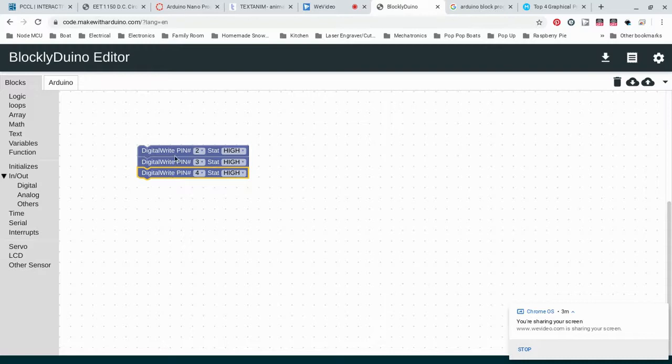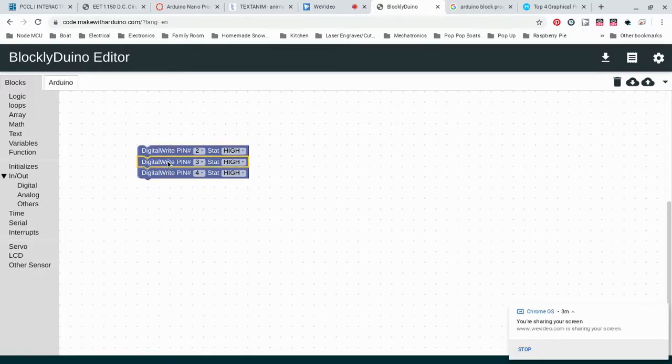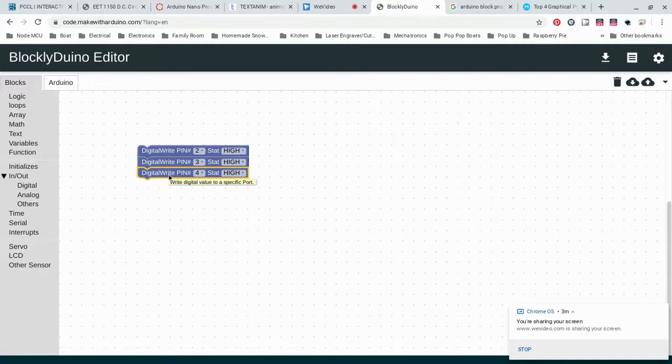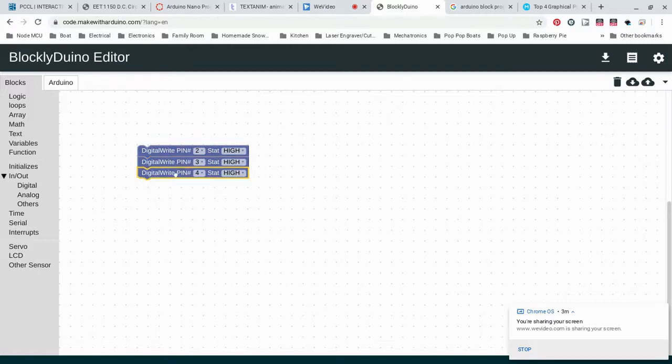Here we'll turn all three of them on. The question is, how long do we want to leave them on? Because what happens is it'll turn this one on, this one on, this one on. It'll do it super fast. The chip processes information super fast, so you won't even be able to tell that two went on first, then three went on second, and four went on third.